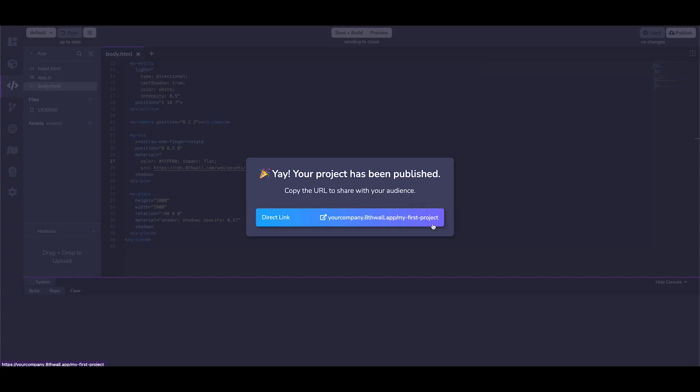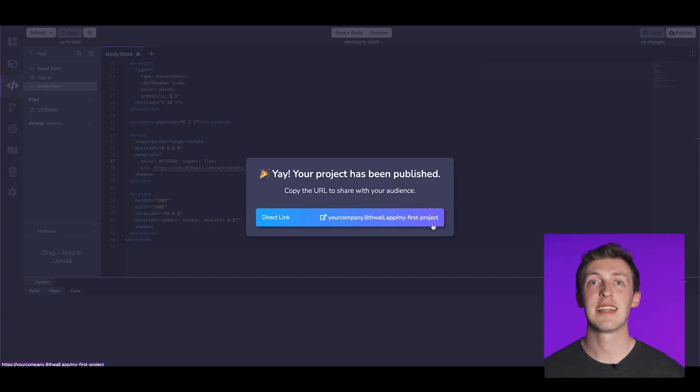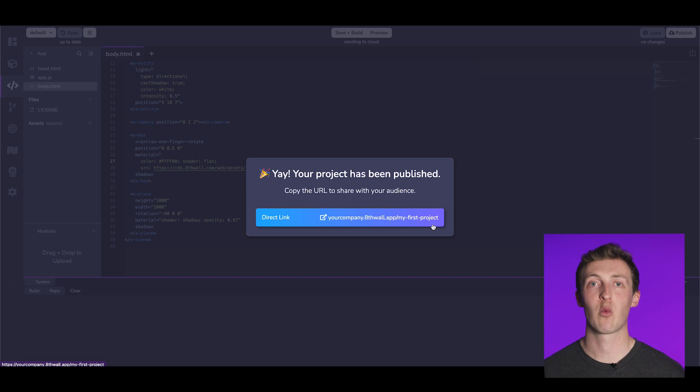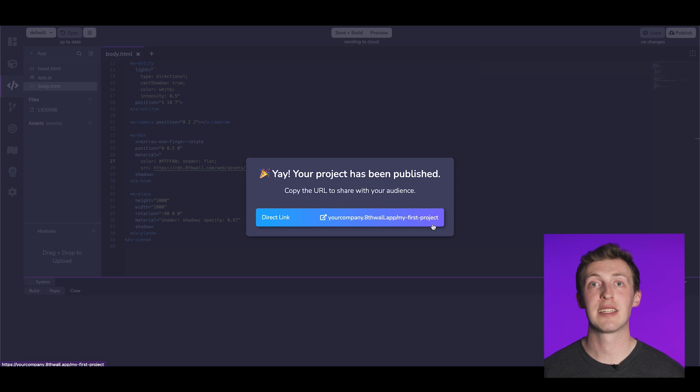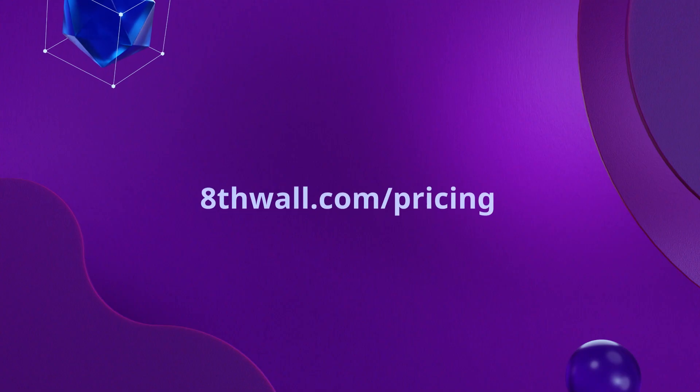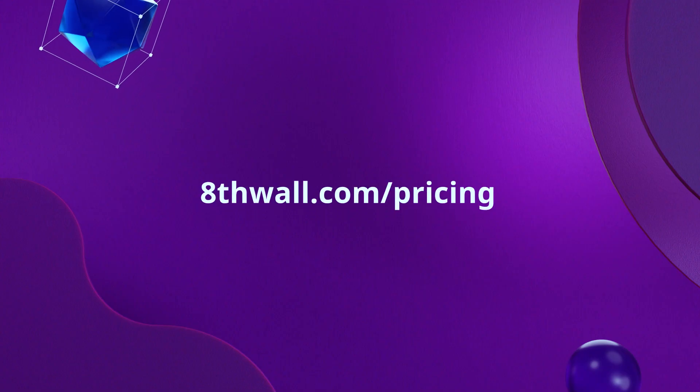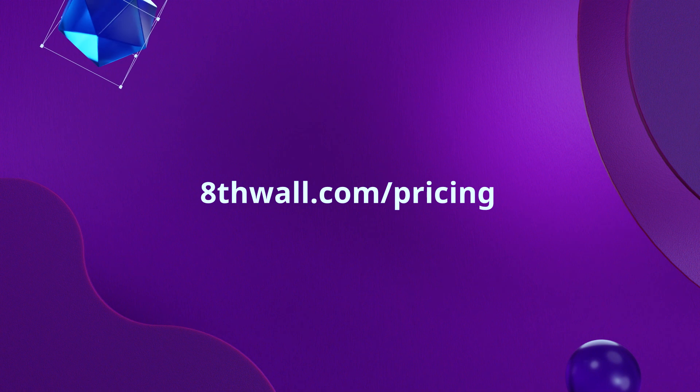Congratulations. With this link, your project is now ready to be shared all over the world. Your project will always be assigned a unique 8thwall URL. However, our various plans provide distinct publishing options. To learn more, visit 8thwall.com.